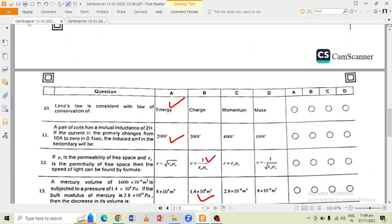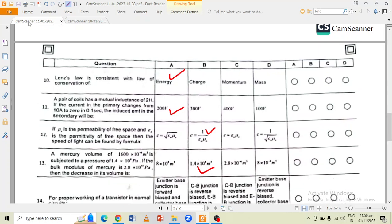Question number 10 is that Lenz's law is consistent with the law of conservation of energy. A pair of coils has a mutual inductance of 2 H. If the current in the primary changes from 10 ampere to 0 in 0.1 second, the induced EMF in the secondary will be 200 volts.